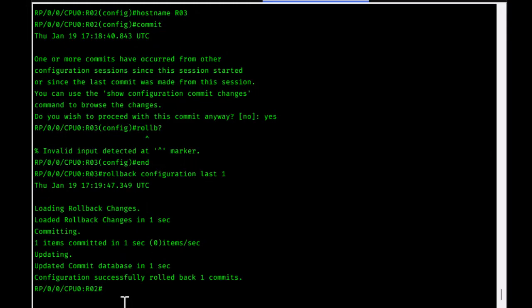That was a brief introduction to Cisco IOS XR and the most important commands that differentiate it from classic IOS. I hope it has been informative — thank you for watching, bye!